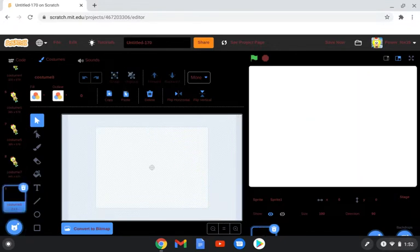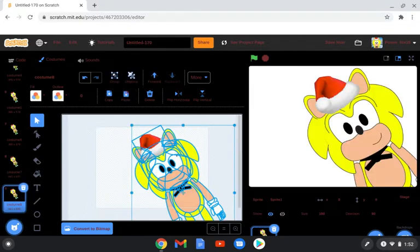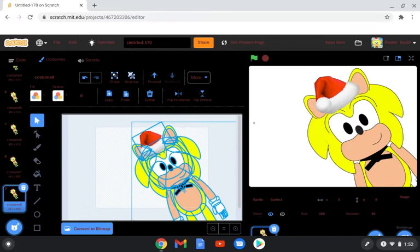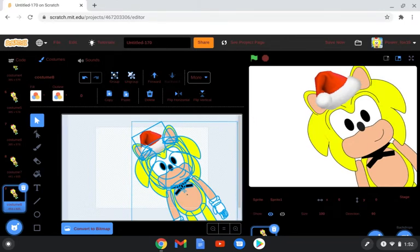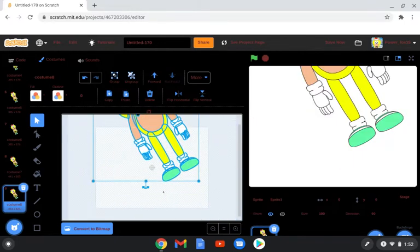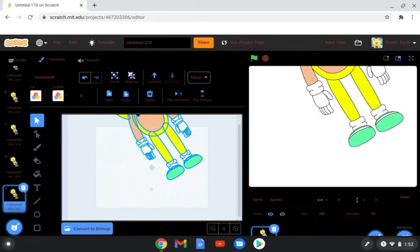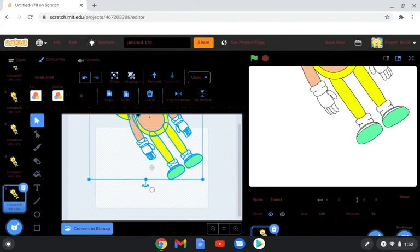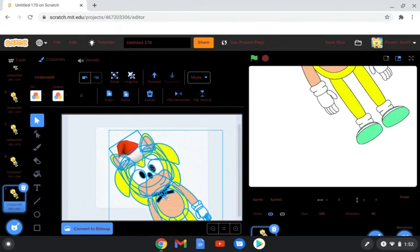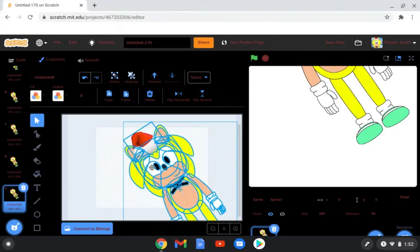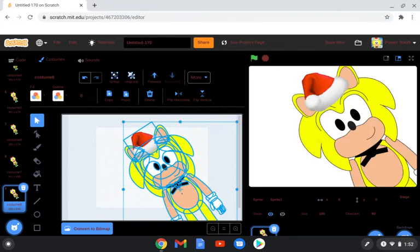You can also add effects to his hands — like, I'm punching you. I'll teach you guys that after all this.